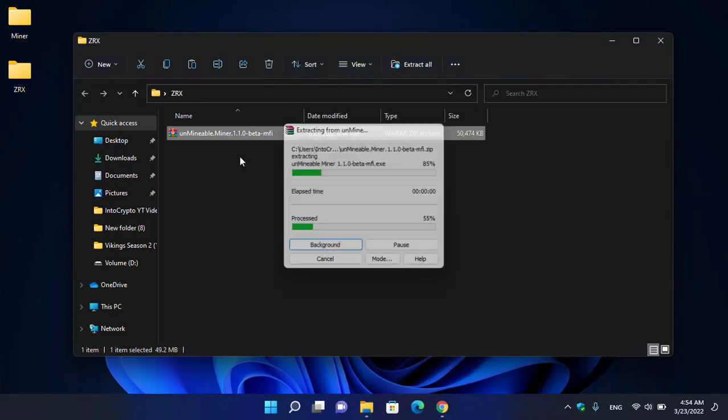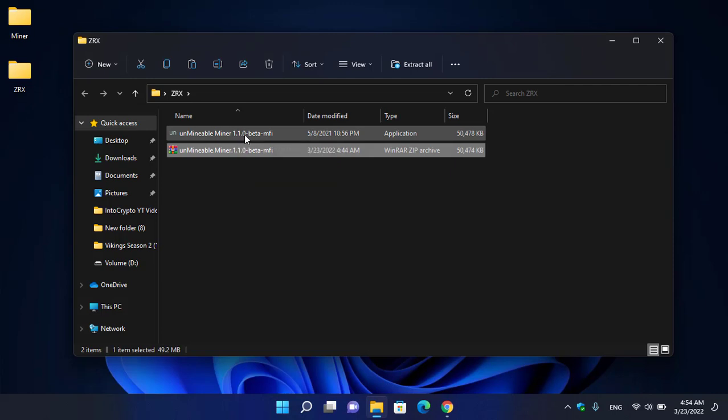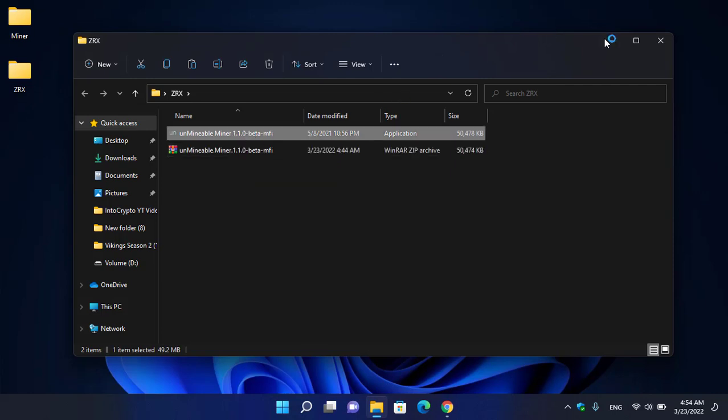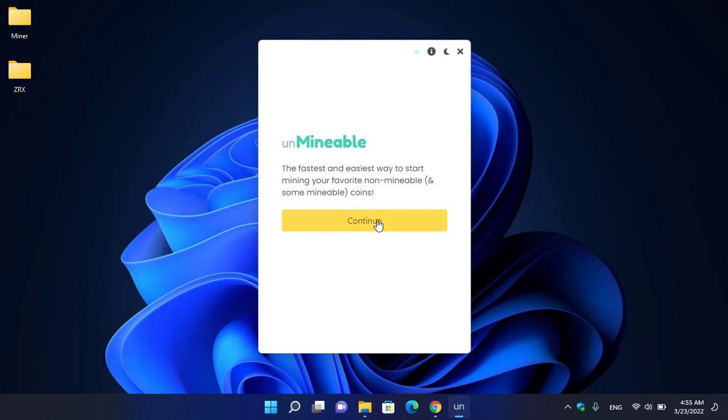Here is Unmineable, the fastest and easiest way to start mining your favorite non-mineable and some mineable coins. On the first window, click Continue. Here you have to select your mining hardware. If your computer has a good graphics card, you can select GPU. In this case, I will continue with CPU. Click Next. Here you select the coin or token, so I will select ZRX.